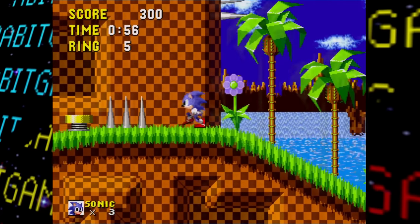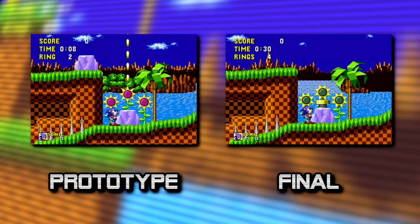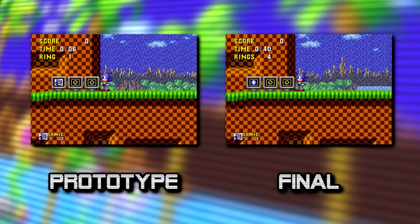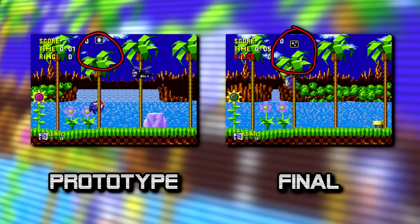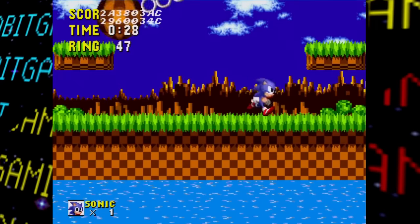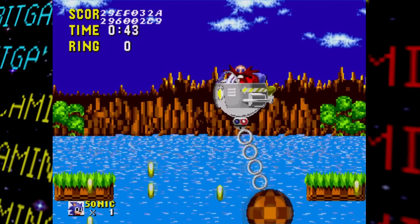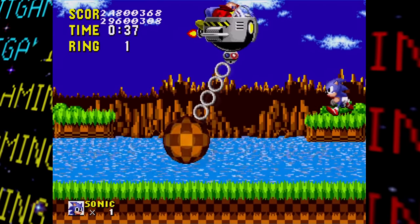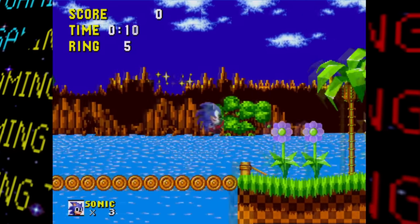Another notable change is seen at the highest part of Act 1, where platforms haven't been added yet. Act 2 had similar changes — added or removed rings, springs, and monitors, and added platforms. Act 3 is again similar with some monitor changes and more spikes removed. The boss fight remains unchanged, but notably, at this point in development this was the only zone with a functioning boss battle.